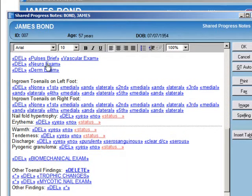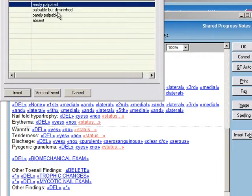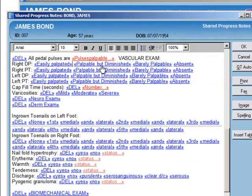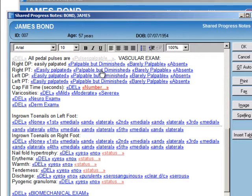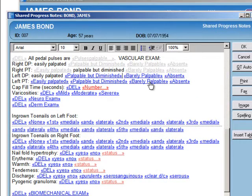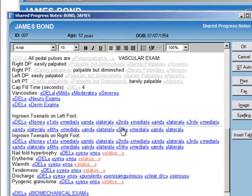For the exam, under pulses, I've got either a brief or a more complex option. If it's brief, it just states that all pulses are normal. But if we want to go more in-depth with a vascular exam, we click the detailed option and go through each pedal pulse — is it palpable, easily palpable, barely palpable, or absent? There's also a place for cap fill and varicosities.